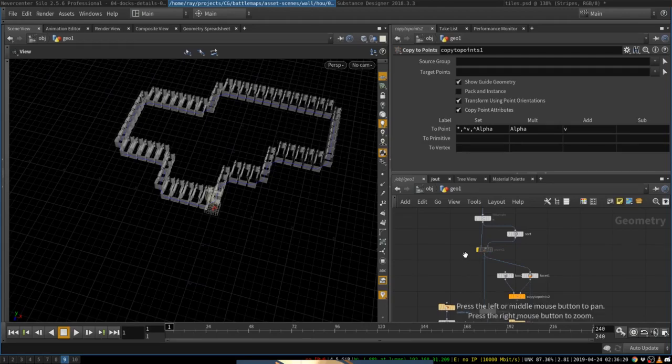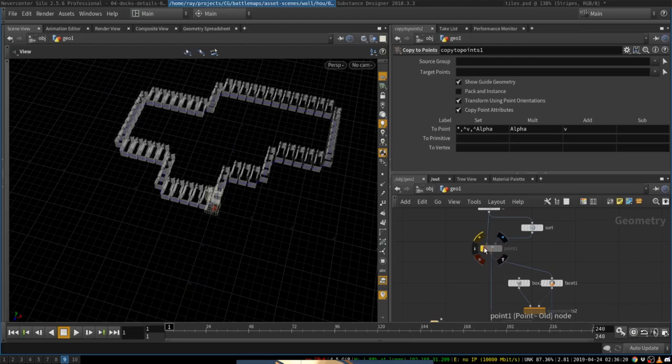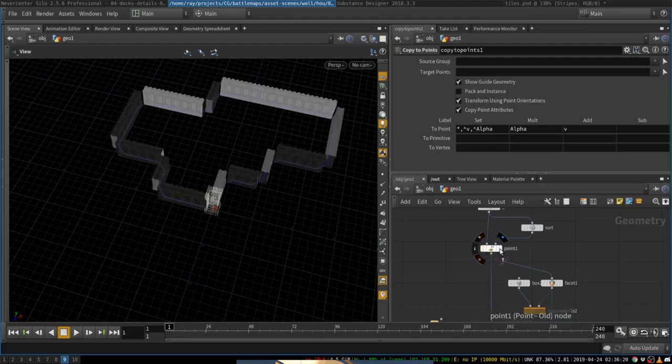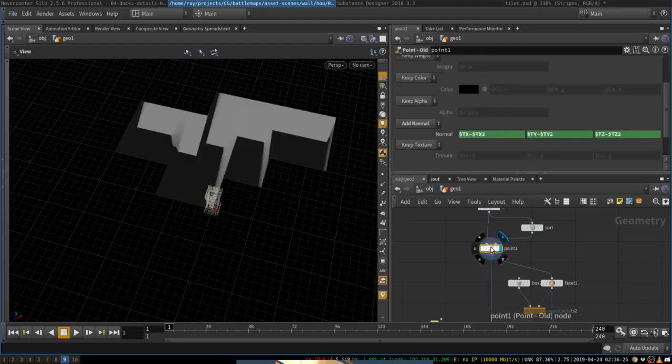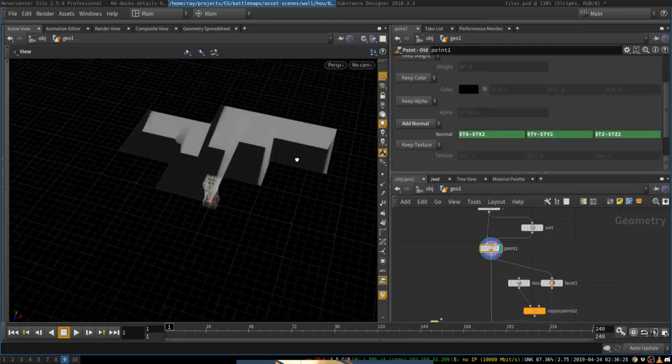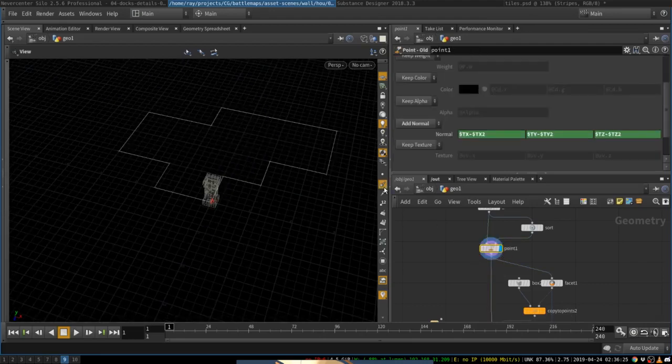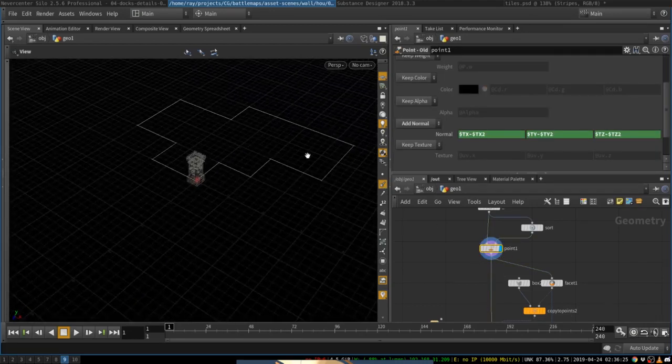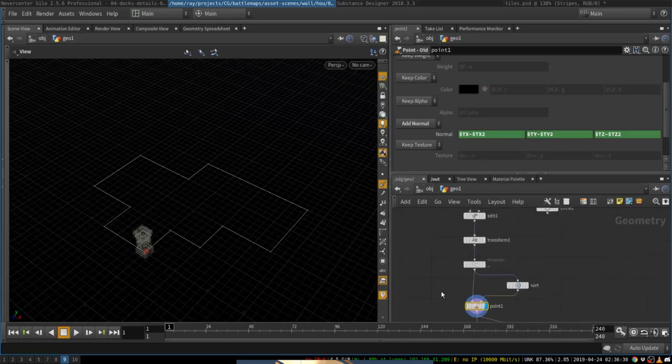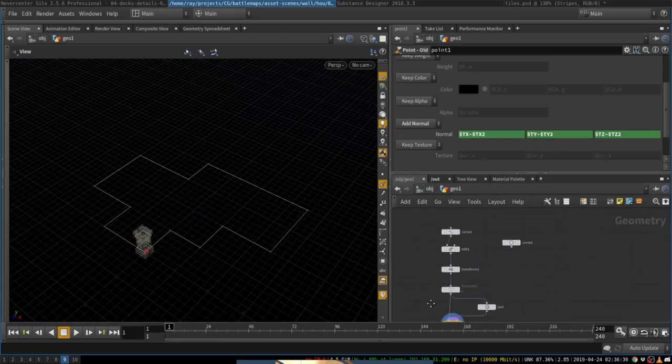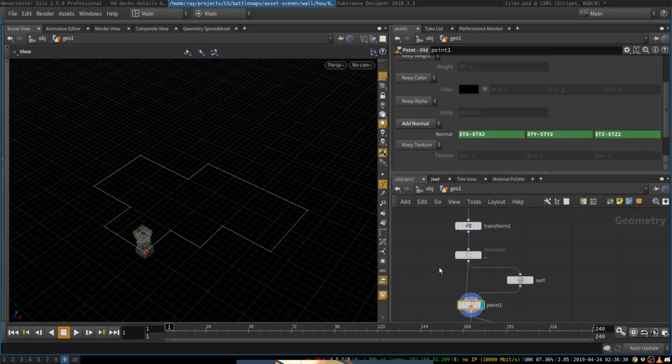So our first task will be to create normals. And we will do this with a very simple trick. Let's turn on normals. So what you do, well, first of all, I'm going to resample the curve.